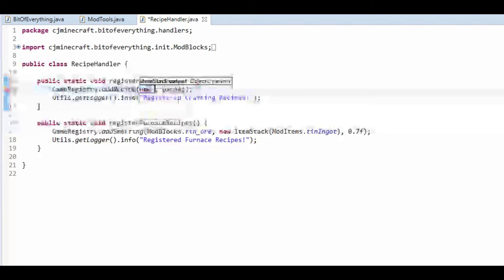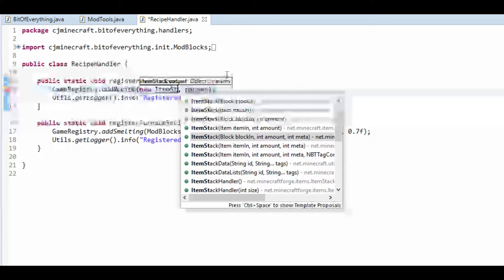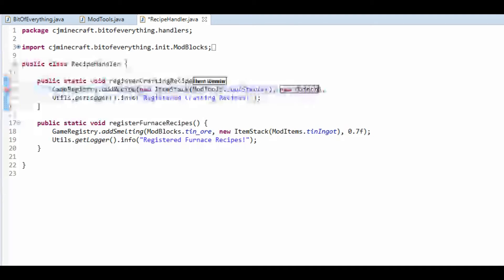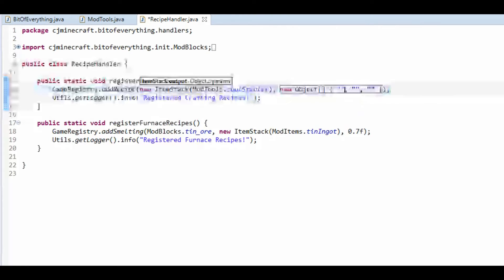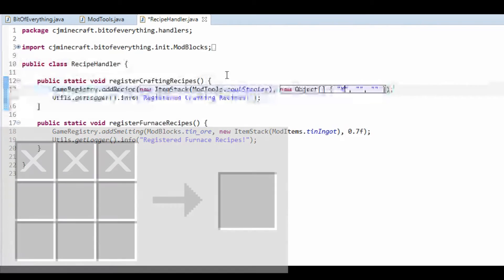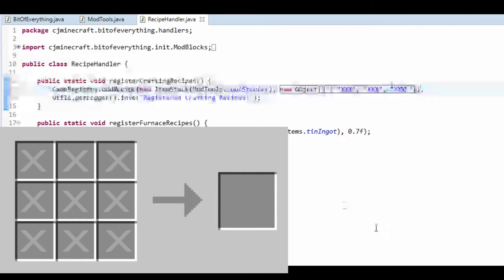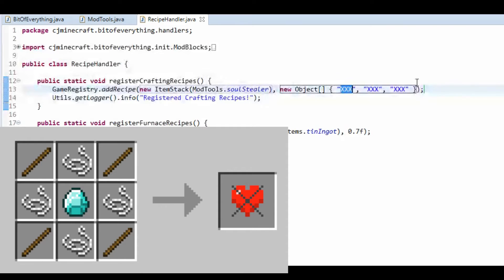The ItemStack output is a new ItemStack — pressing control+space brings up all the options. It's just going to be an item int, so that's ModTools.soulSealer. The parameters are a new Object array, and this is how we define our recipe. We have three strings representing all the different rows. I'll display something on screen hopefully explaining this better.